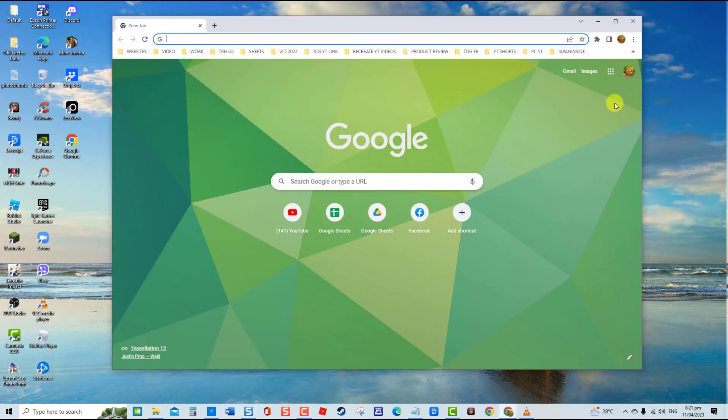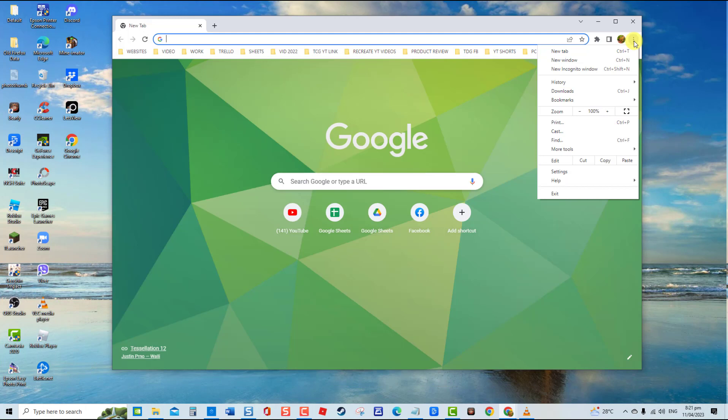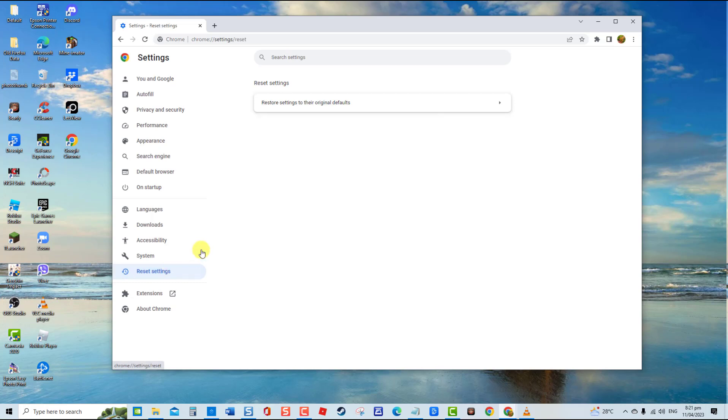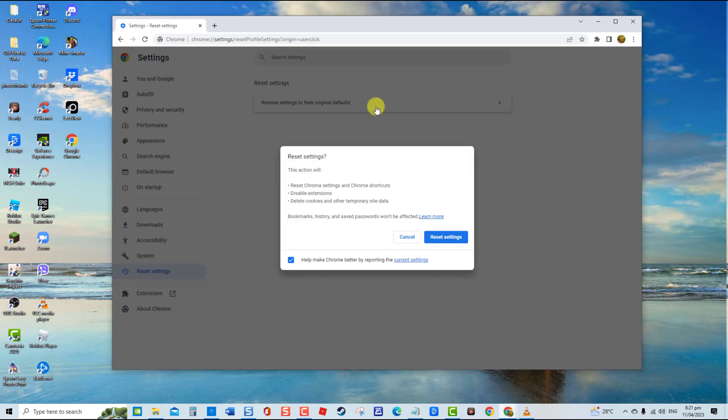To do this, launch Chrome. Then click on the three vertical dots located at the upper right corner. Next, click Settings from the drop-down menu. At the left pane, click Reset Settings option. Next, click Restore Settings to Their Original Defaults. At the prompt window, click Reset Settings tab.